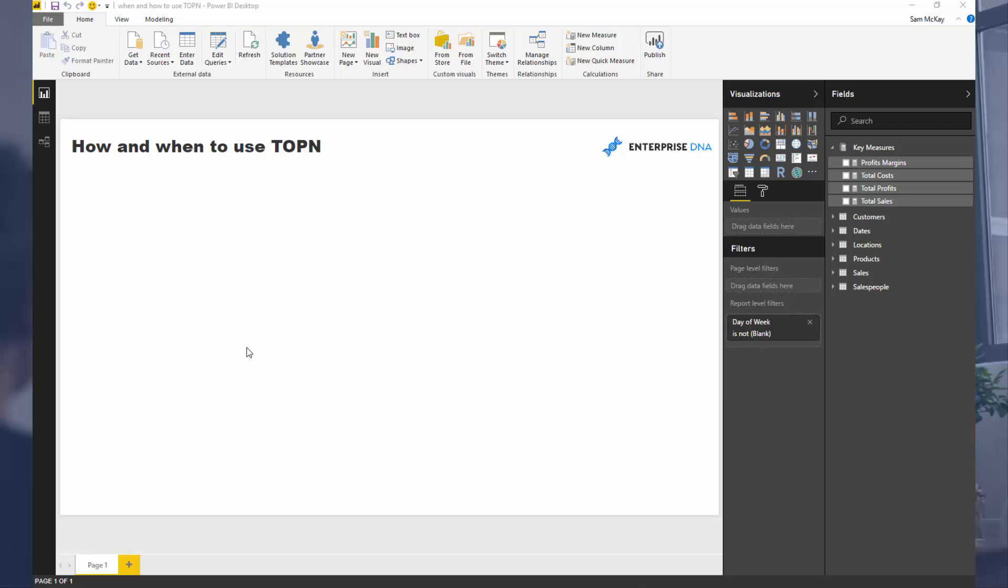Okay, so TOPN, what it does is it basically does this internal ranking. So instead of using RANKX as a filtering function, you can actually use TOPN and it creates some additional context or additional filters based on a ranking.